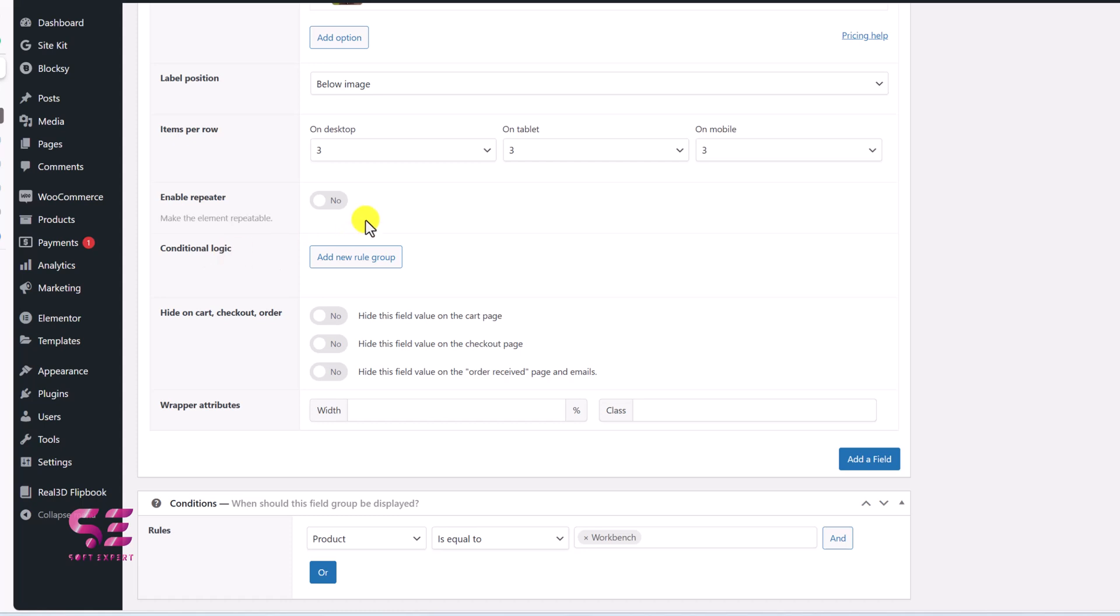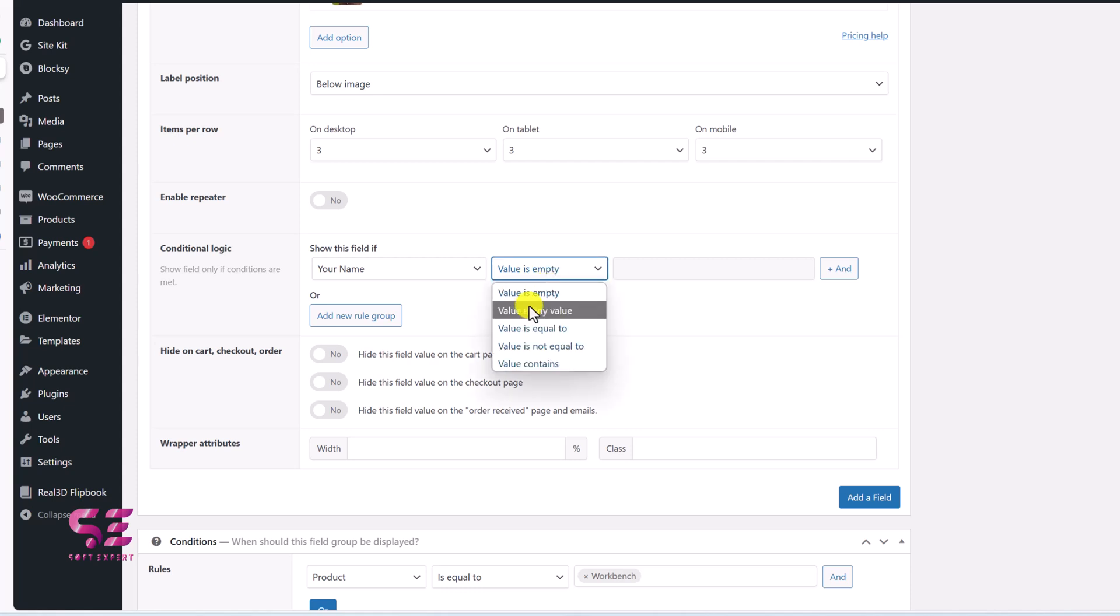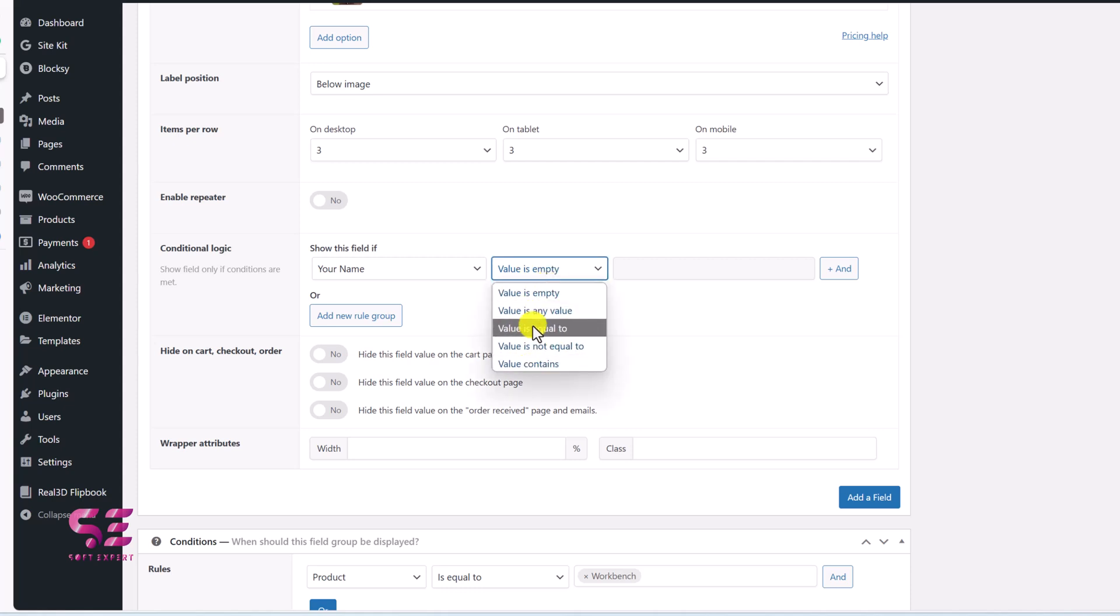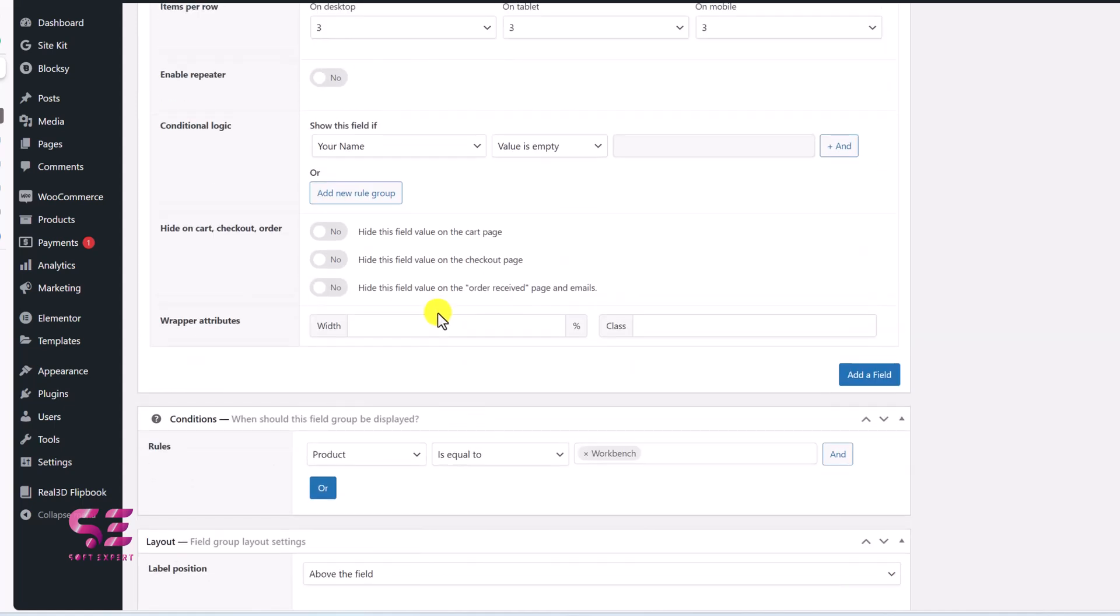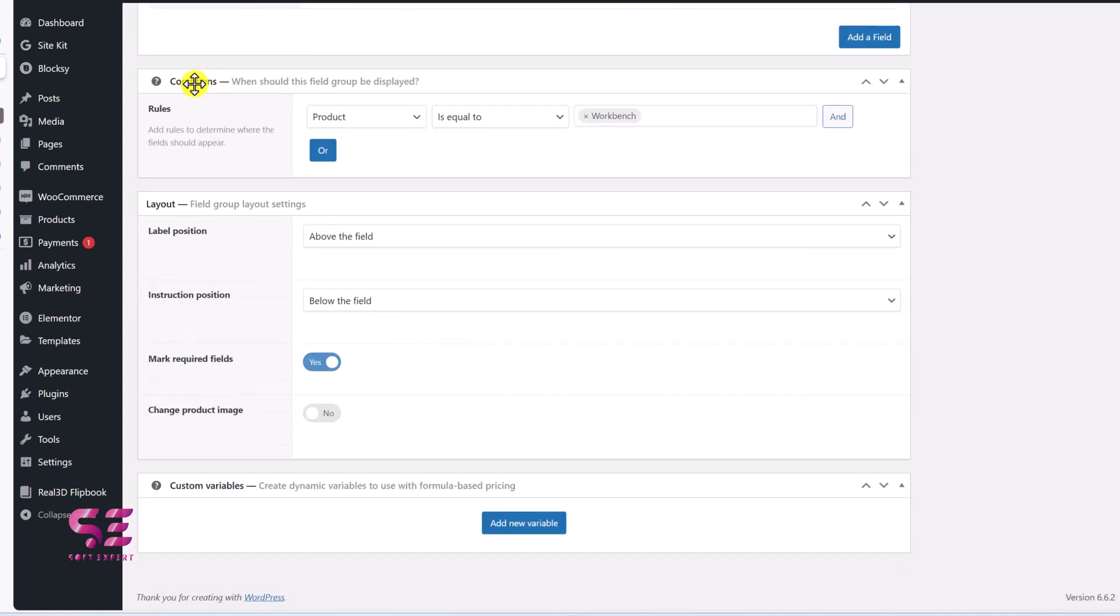Now we have access to conditional logic as well. So here we can select a field and we can decide rule for the next field. And let's say if your name, the value is empty or have any value or equal to or something, you can decide conditions based on these. Then scroll down. We have the conditions, then the label position and so on.